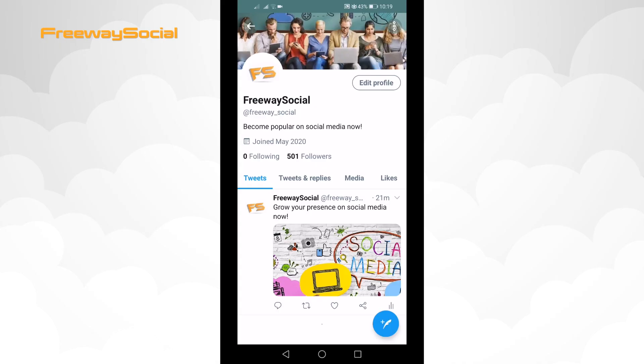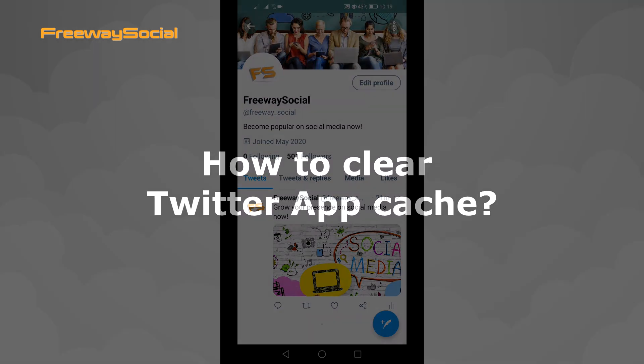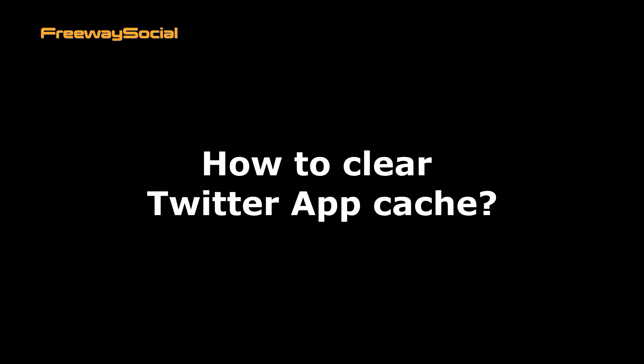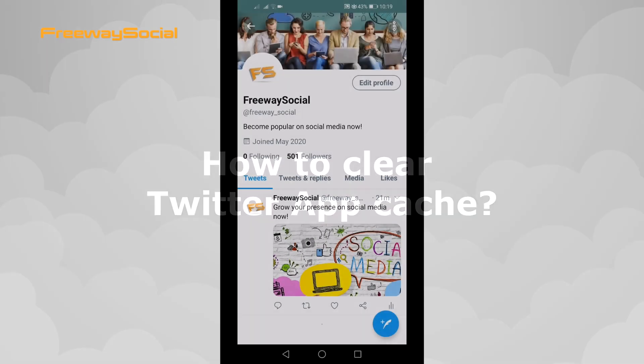Hey, what's up, guys! This is Thomas from FreewaySocial.com and in this video I will show you how to clear Twitter app cache.